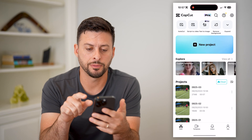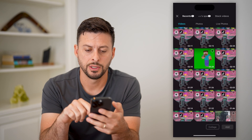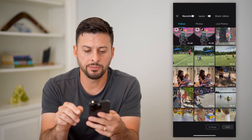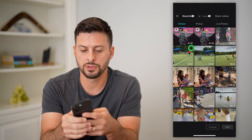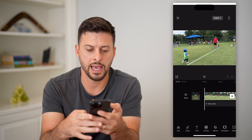Let's open up CapCut here and tap on new project. I'm just going to choose a video here and hit add.